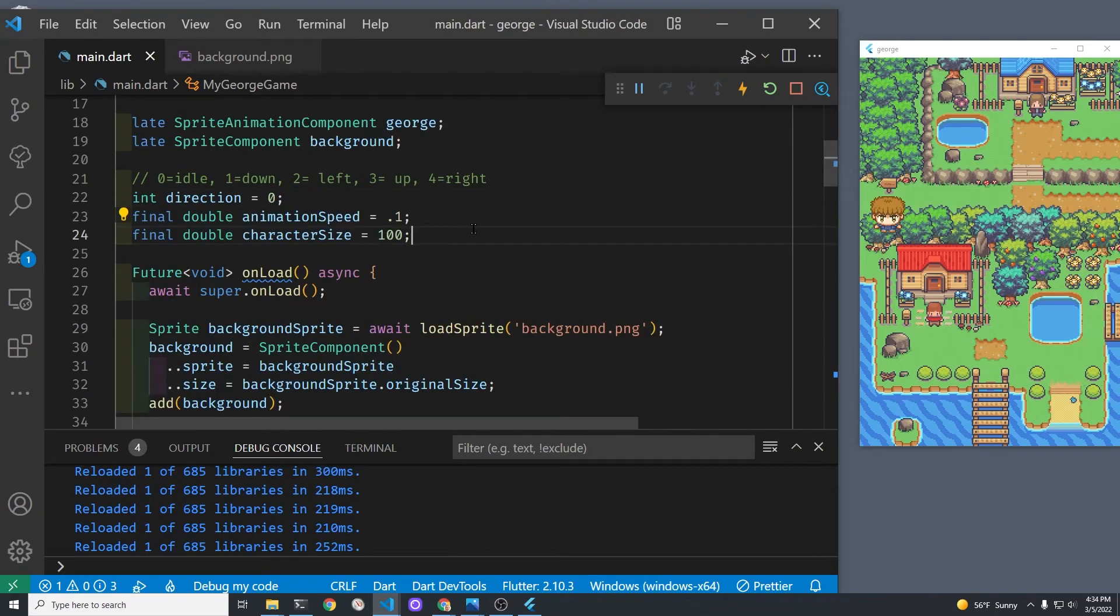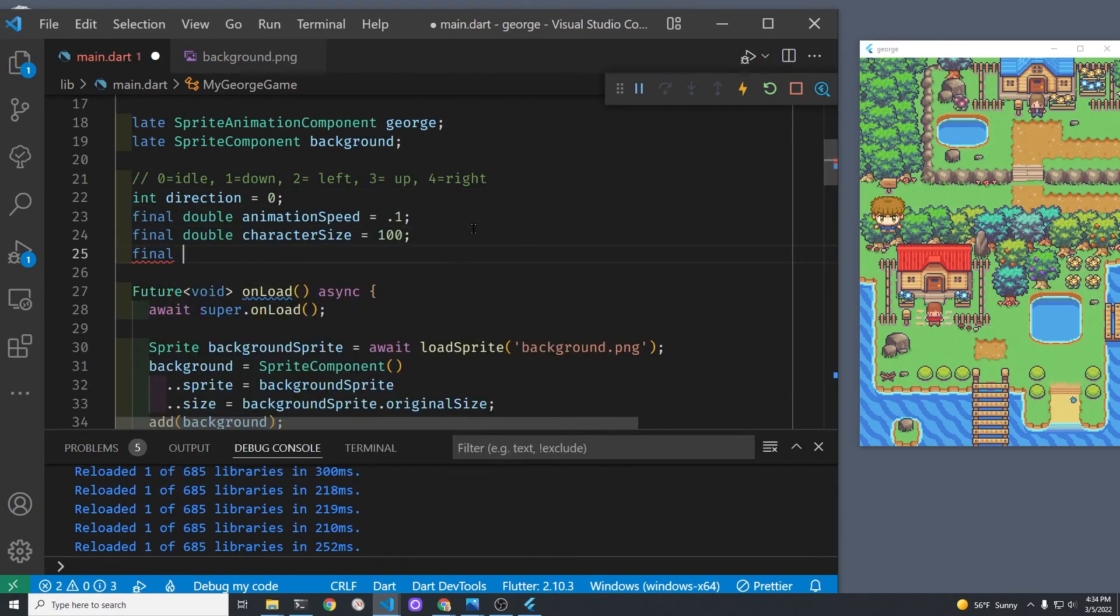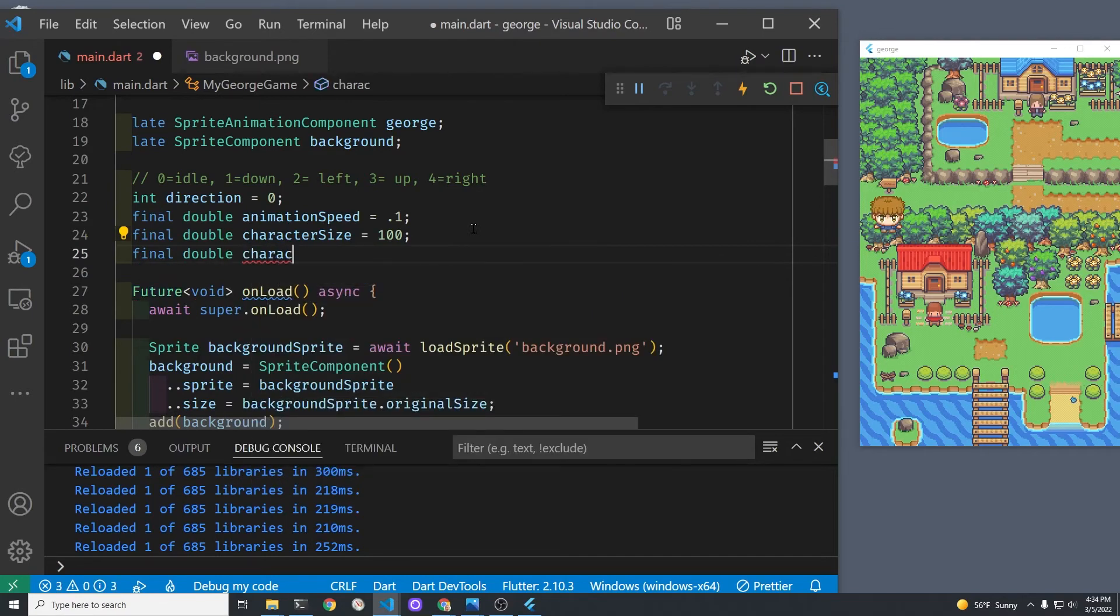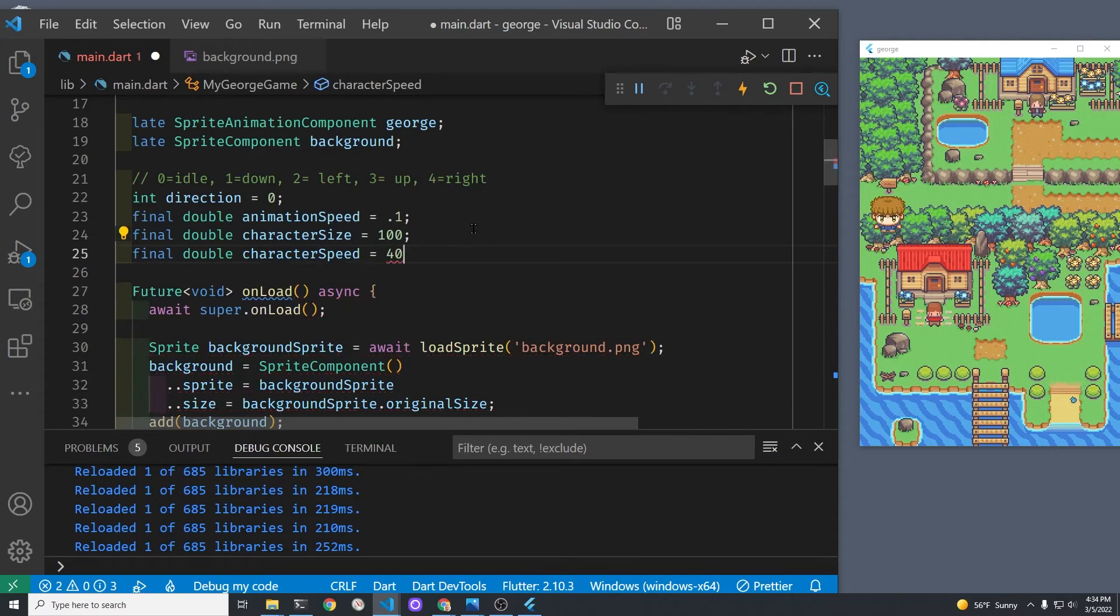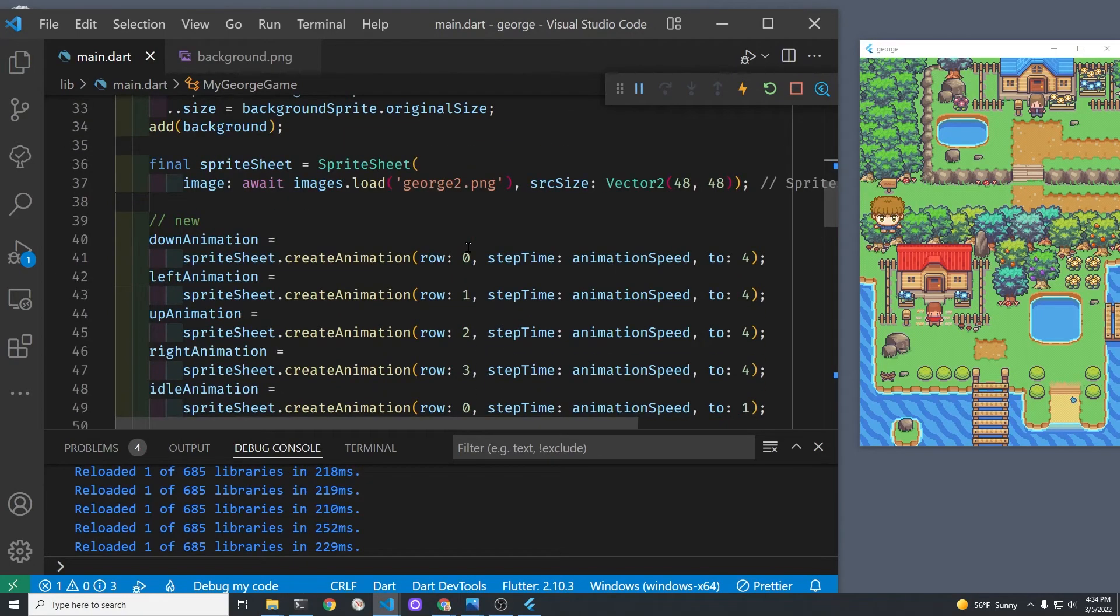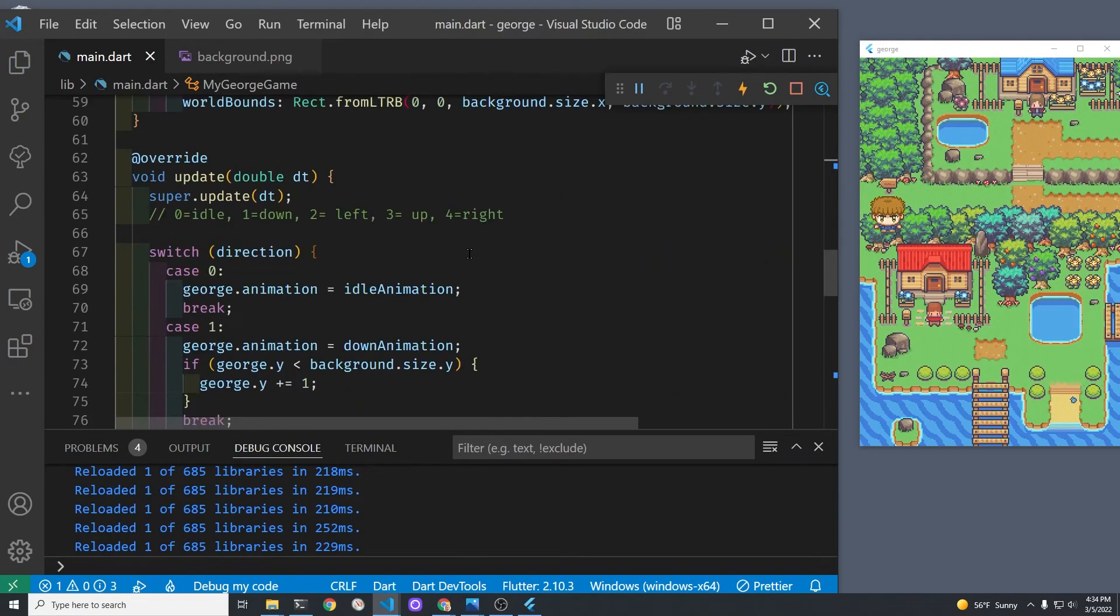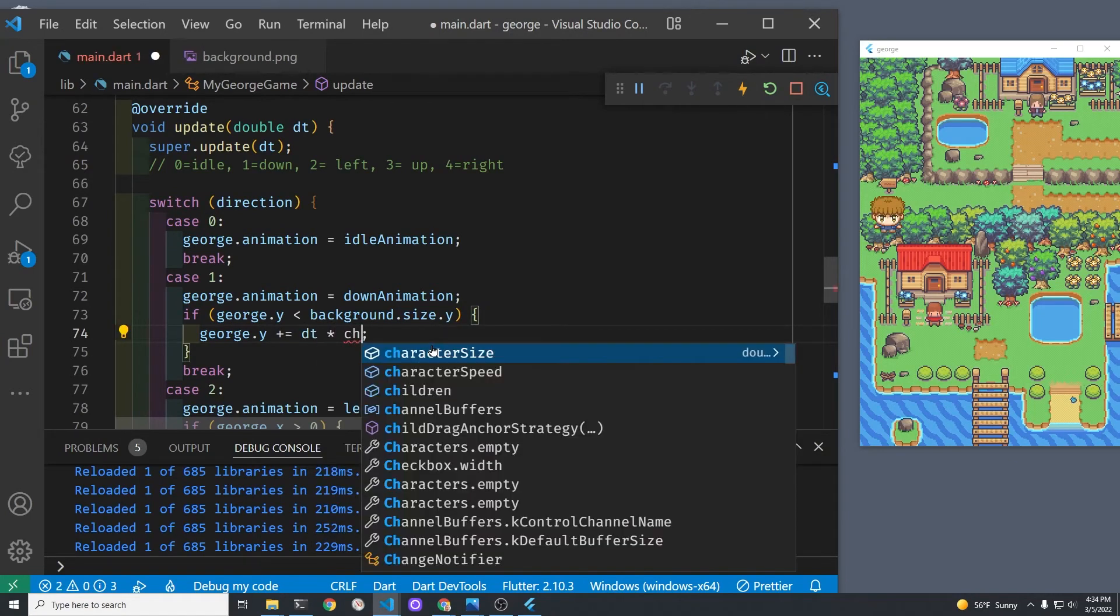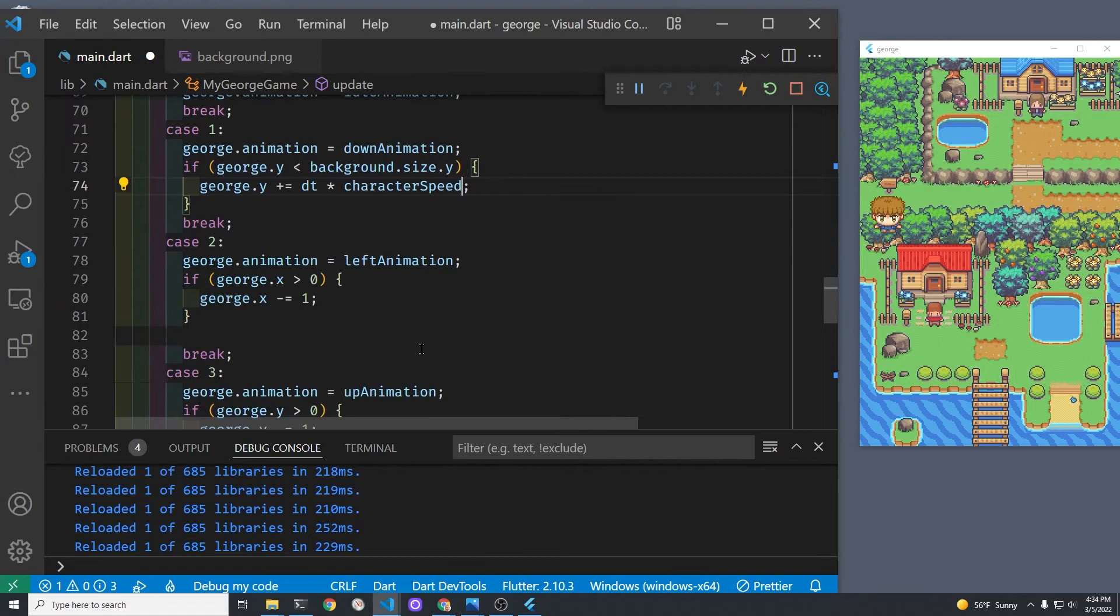I'm going to create a final variable for the character's speed so that it's easier for us to make George go faster or slower for our test here. So double, initially set it to 40. It's still going to be pretty slow. I guess if he moves too fast we might lose him too quickly, so we'll just start slow and be patient. So change all the, instead of plus equals one, to dt times the character speed for all of them.